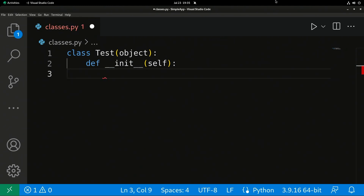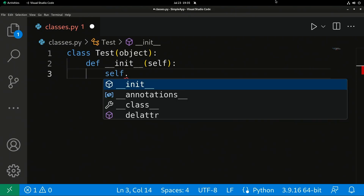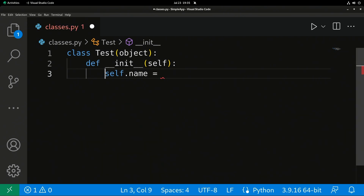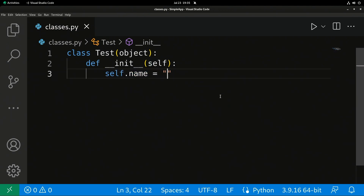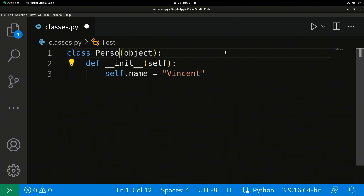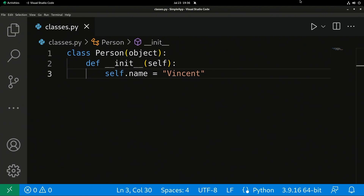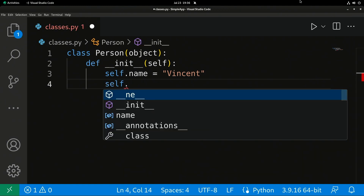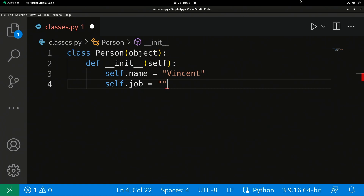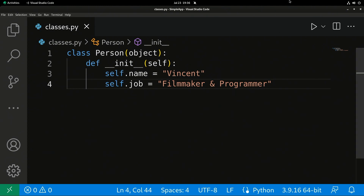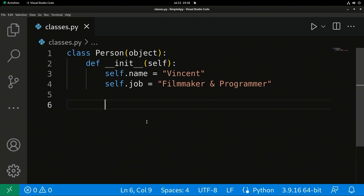For example, let's say this represents a person. I'm going to set a property called name — very similar to a variable, but now it's self.name. I'm going to change the class name to 'Person' so it's easier to think about. We can also set self.job, and we're going to say 'filmmaker and programmer'. So we've successfully set this person's name and job.